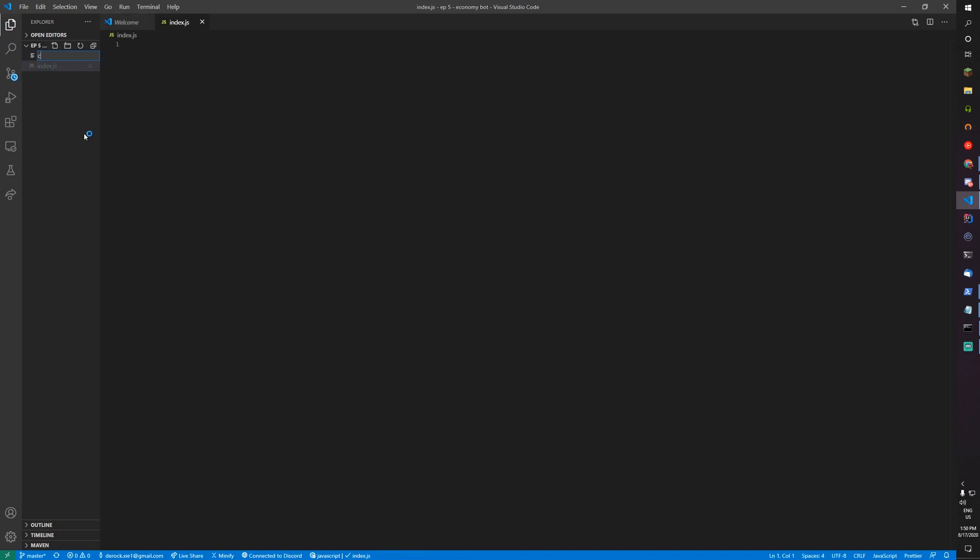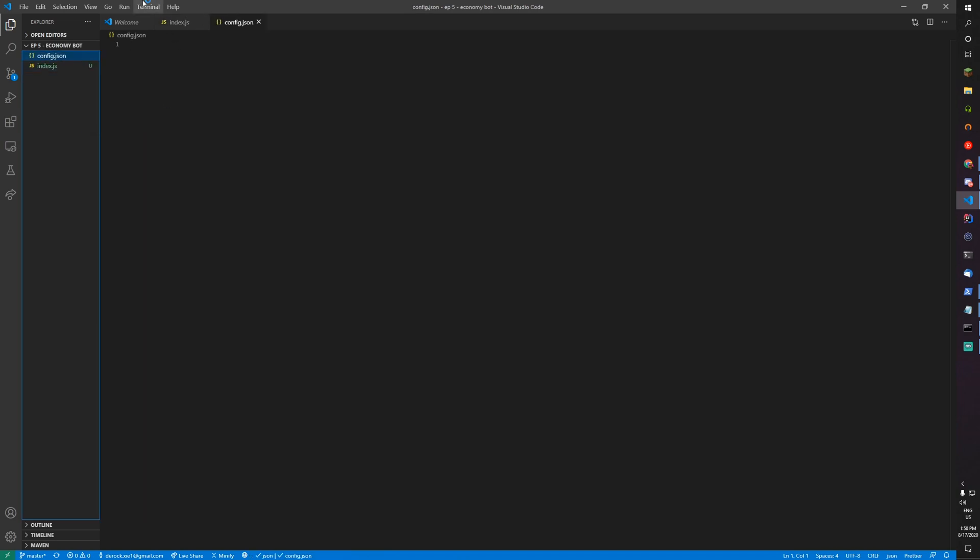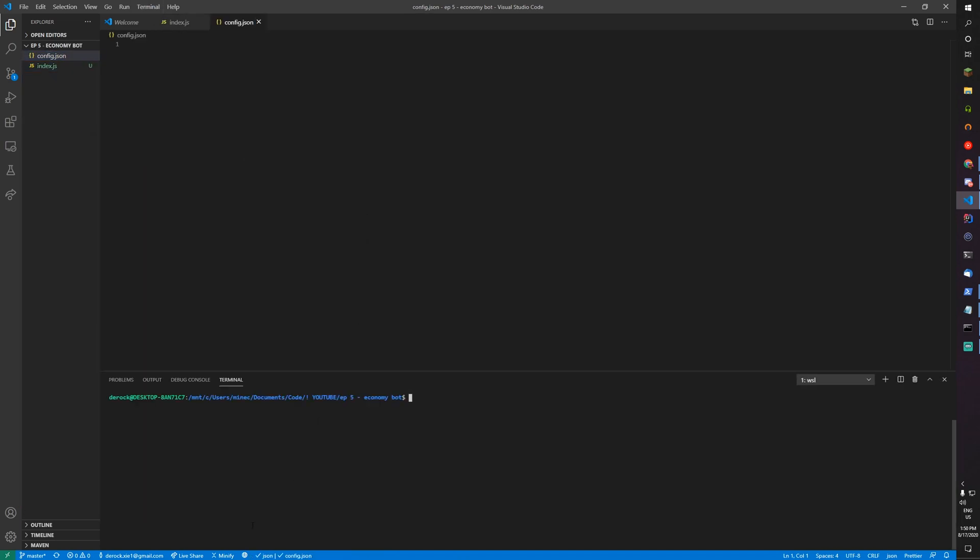You'll also need config.json and you need the file.